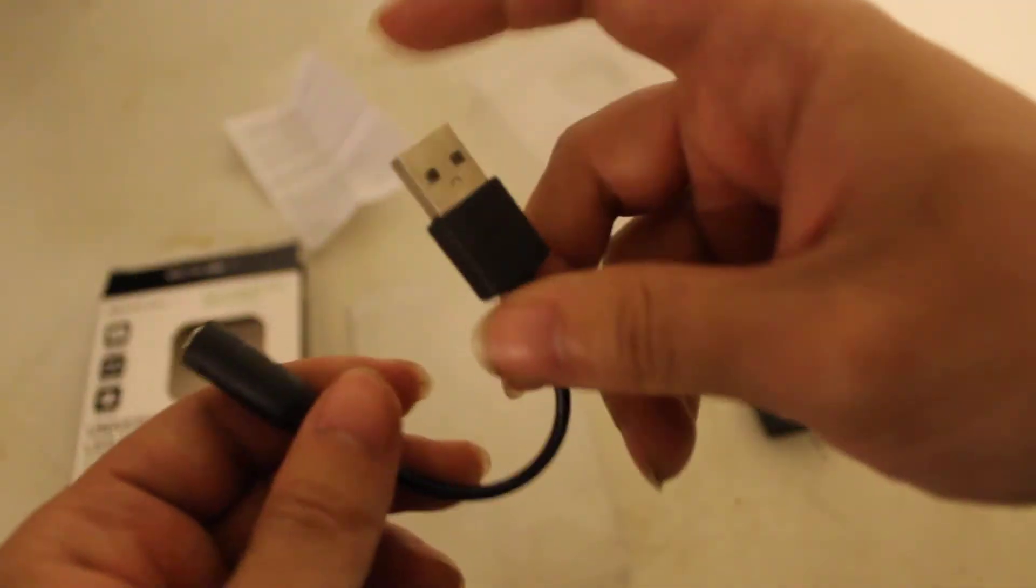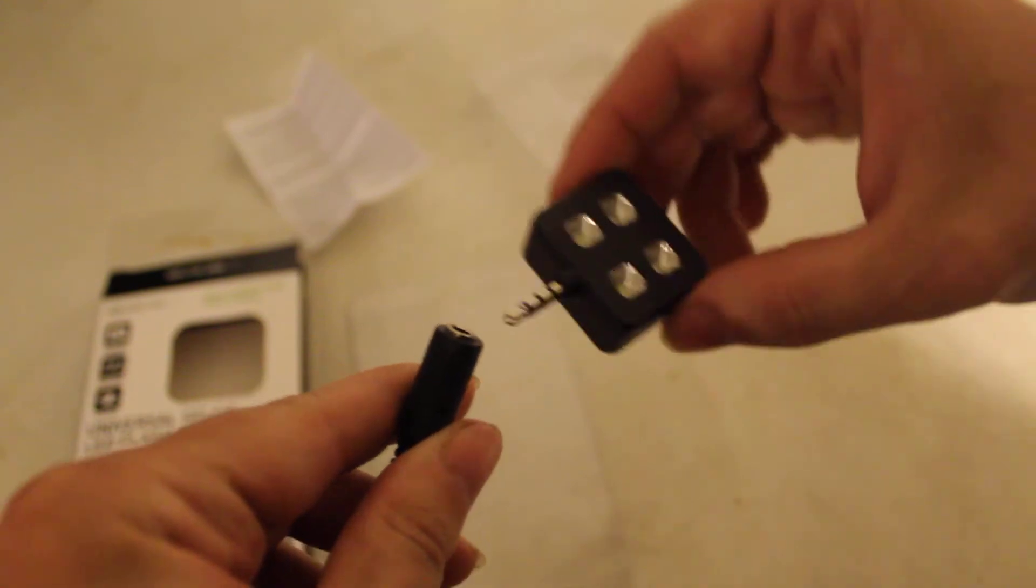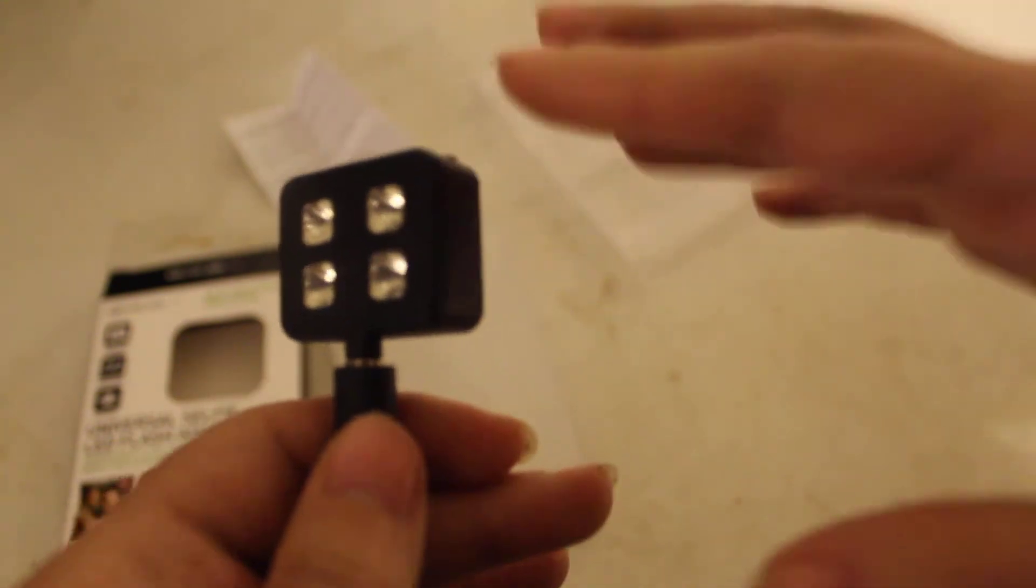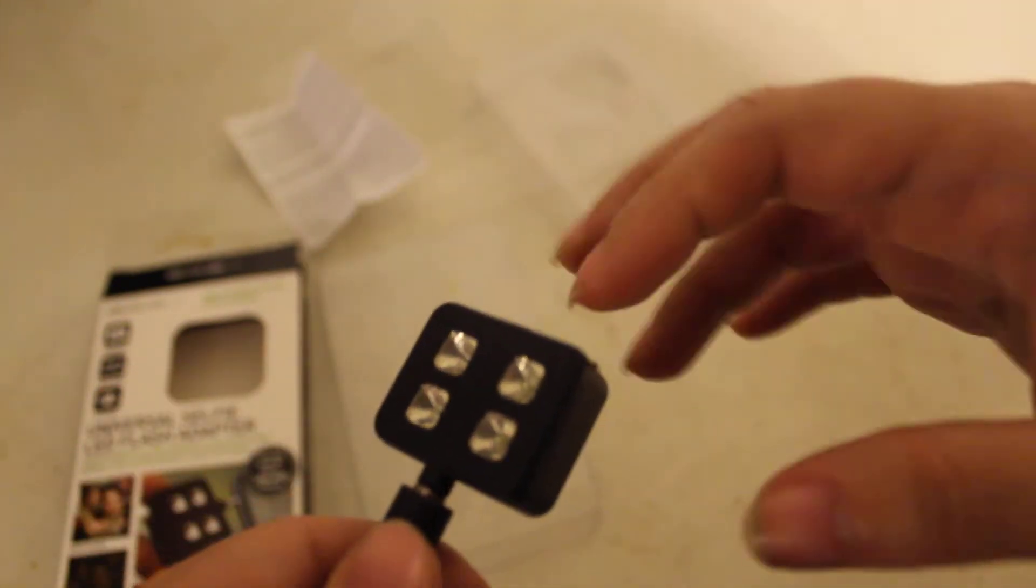Here's our charging cable - USB there, 3.5mm jack adapter there. See, it's not fully in. You got to push it in and hear that little click. If you don't hear that, then it's not fully in and it's not going to charge. How long does it take to charge? 45 minutes to charge this.